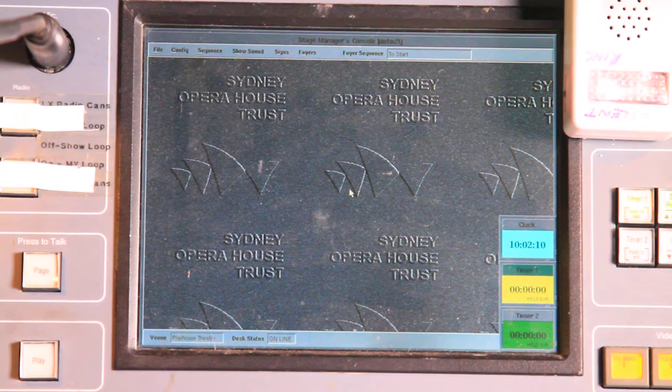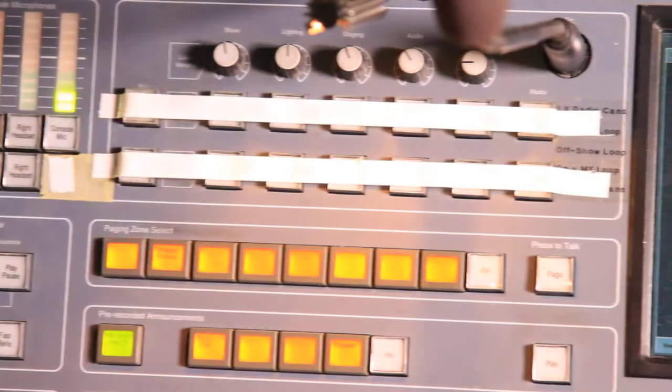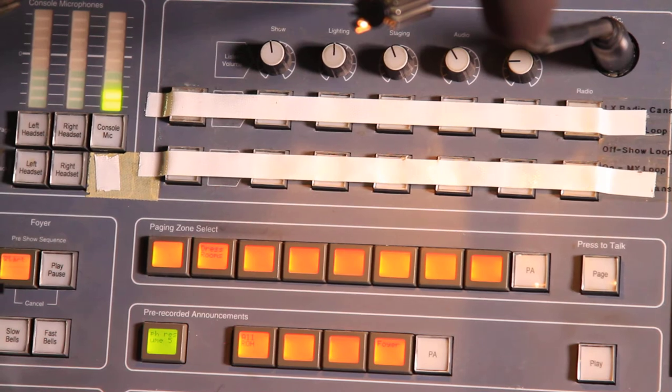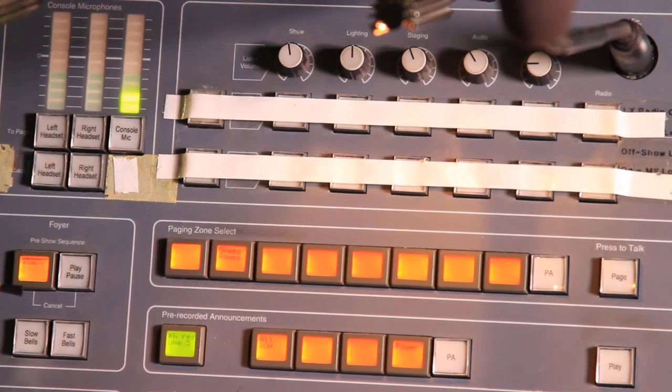I've zoomed in now on the main screen, but just to remind you, the paging buttons are over here. At the moment we can see that we've only really got one paging button selected which says dressing rooms.